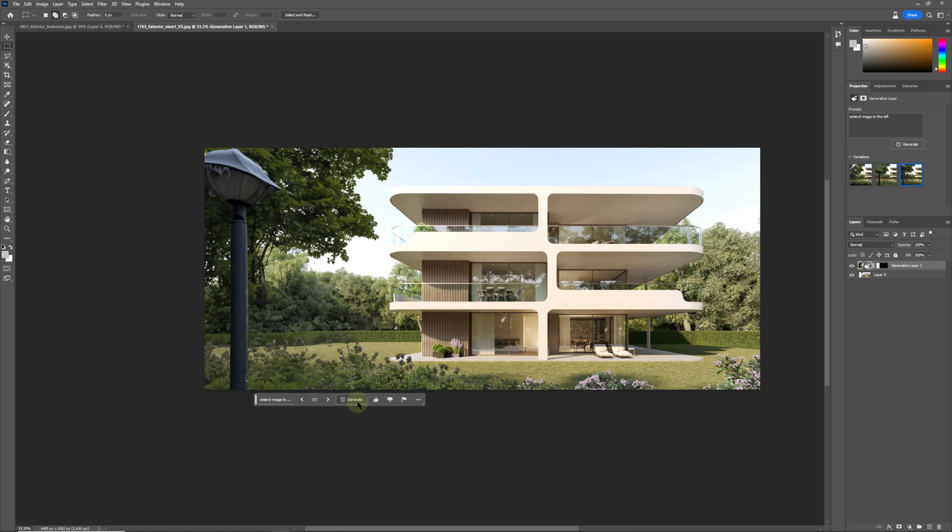But if you're not happy you can click generate again and it will generate another set of three images. So we're going to do that and we're just going to see if that gives us a better result.